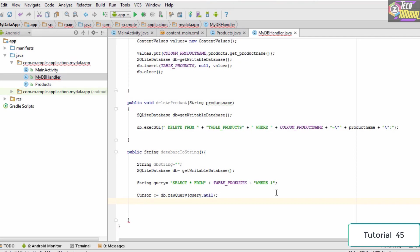A cursor is basically a pointer which always points to the current row so that we can perform some operation on it. Since we are going to display the database row by row, we are going to need a cursor. You just need to remember how to declare one.